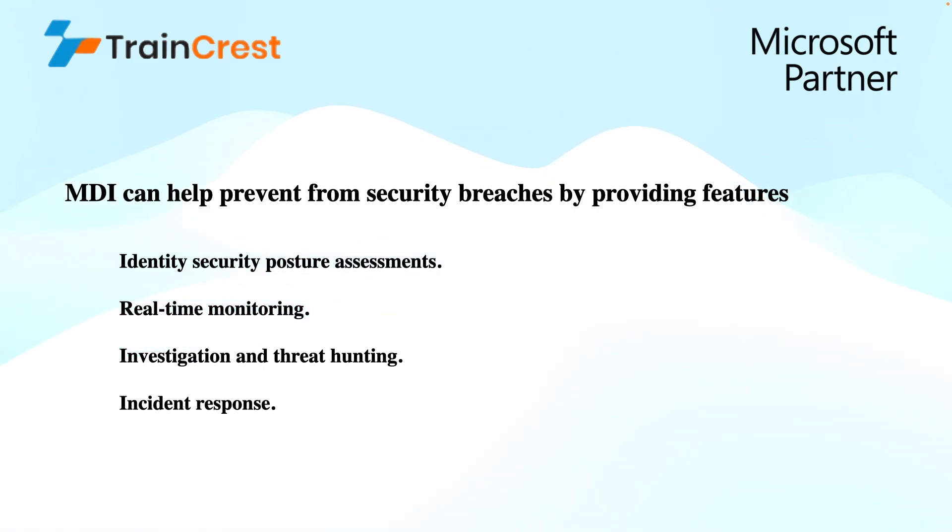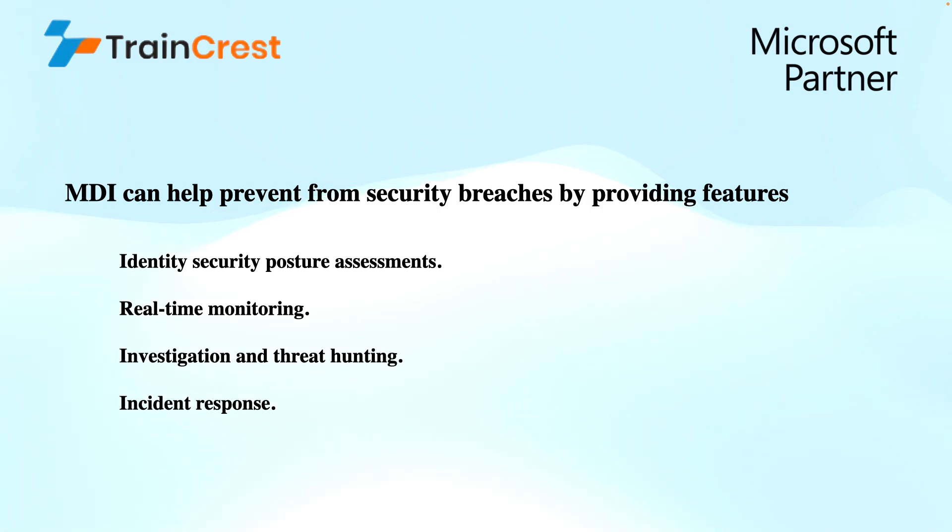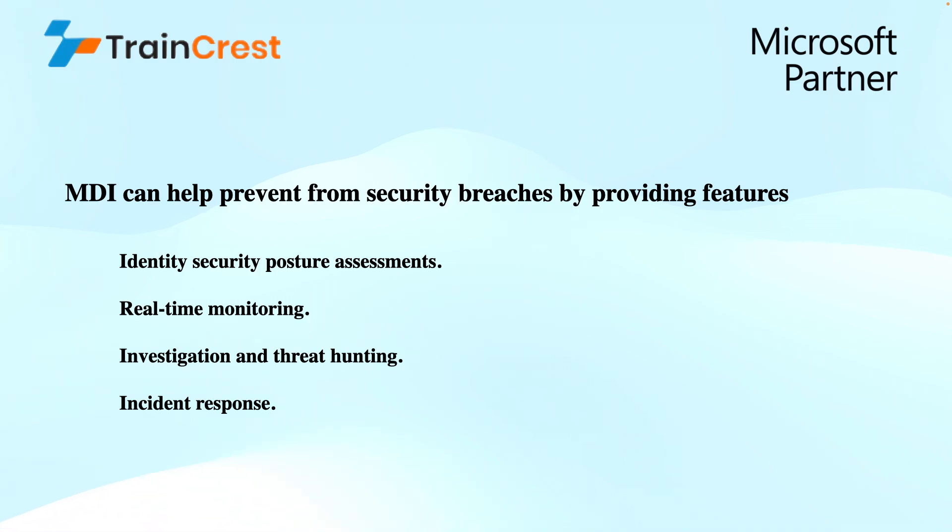If I talk about identity security posture assessment, the MDI can identify the weaknesses in the security configuration that could be exploited by the attackers. This helps in reducing the attack surface by proactively configuring the identities or the identity infrastructure in a way that reduces the attack surface.